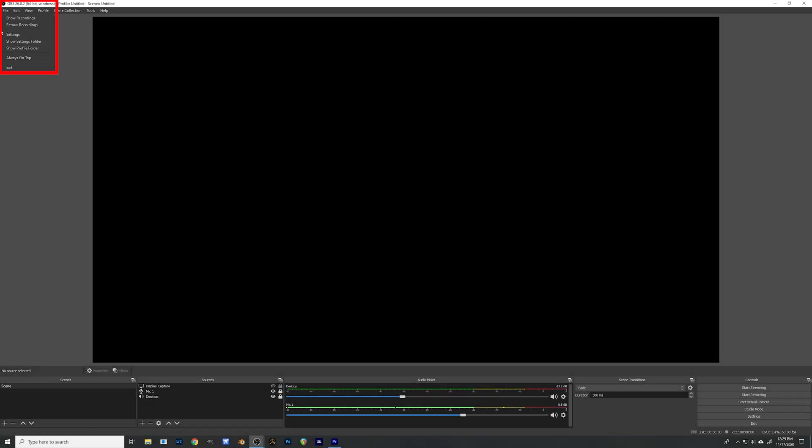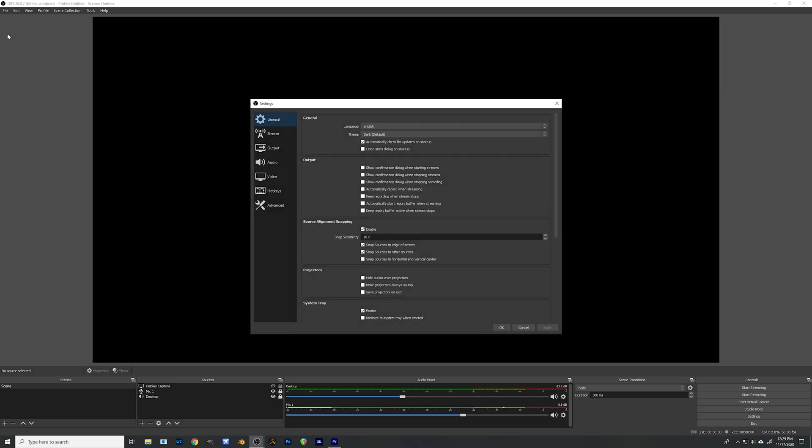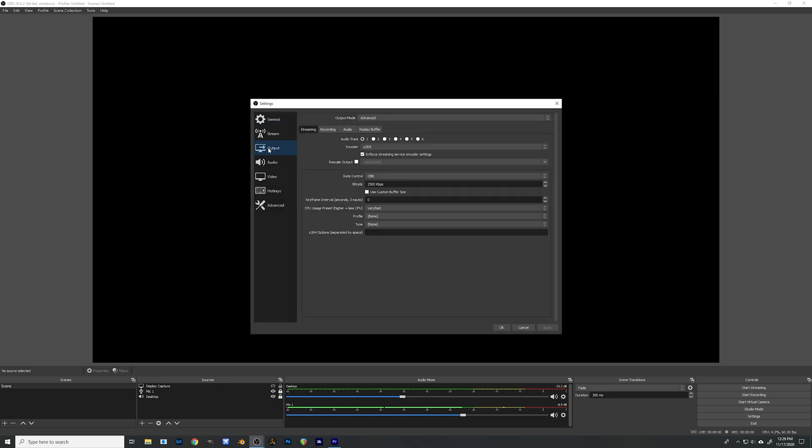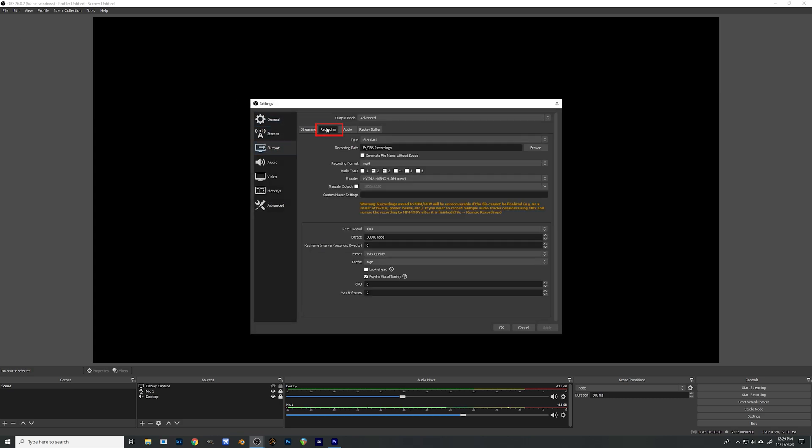First I'm going to come up here to settings, go under the output tab and move over to recording. Now come in here and we're going to add in a recording path. For me I have mine set up under OBS recordings on my E drive. So you can set yours wherever you want. Just make sure you have a lot of room on that drive.